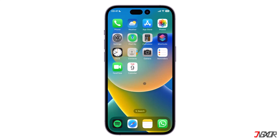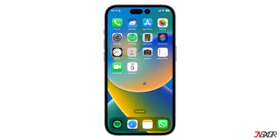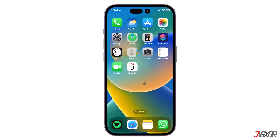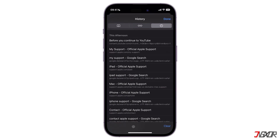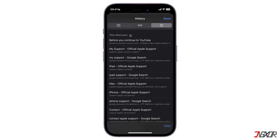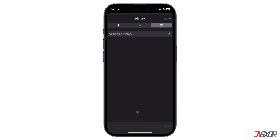Hi and welcome to a new video. Are you having some privacy concerns with the websites you have visited on your iPhone and now you want to clear your Safari search history? In this video I will show you two ways to delete the Safari search history on your iPhone. Let's go.